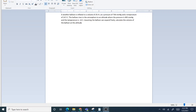I wanted to go ahead and work this problem because someone emailed me with it and I didn't realize this type of problem was going to be in your problem set. So I wanted to make sure we understand how to do it. The problem states: a weather balloon is inflated to a volume of 25.4 liters.